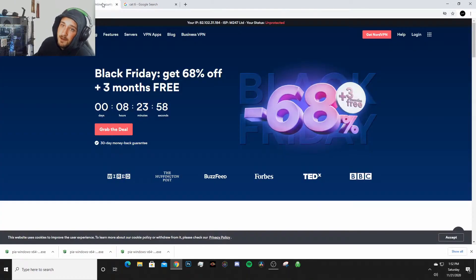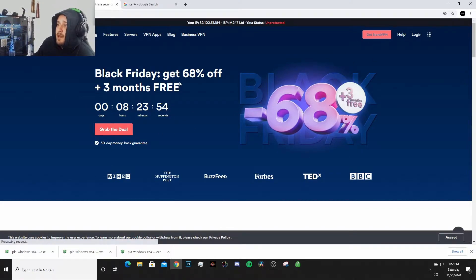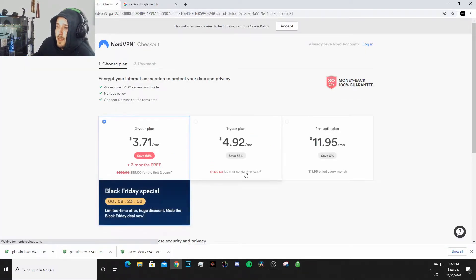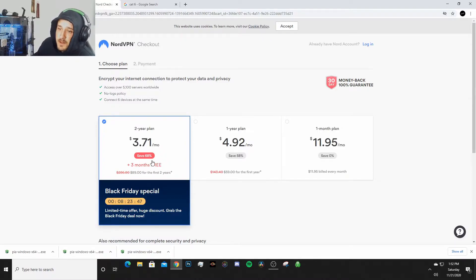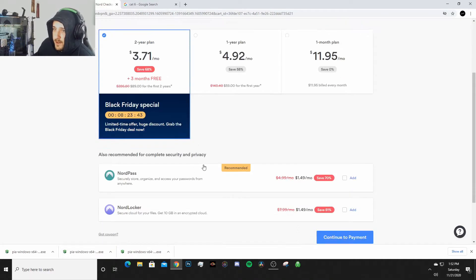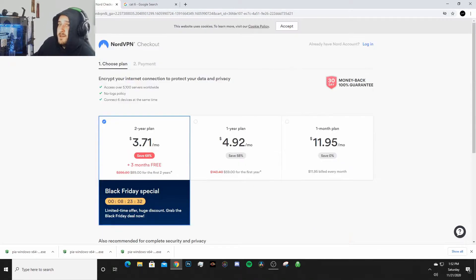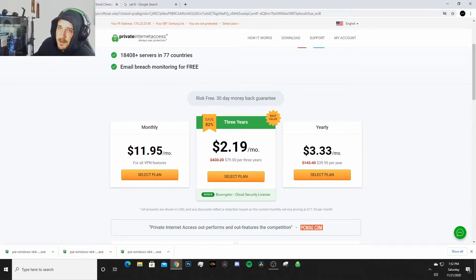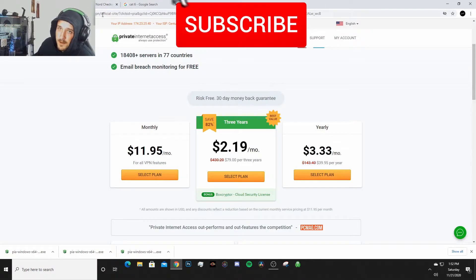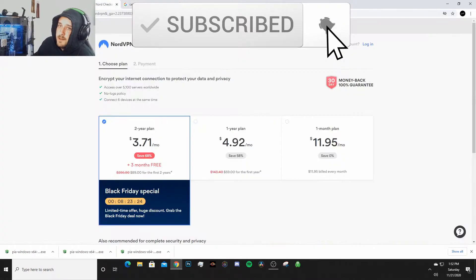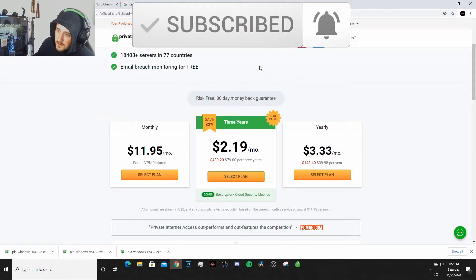Now you compare that to NordVPN and NordVPN wants you to pay for a two-year plan plus three months free, so two years and three months, it's $3.71 a month for a two-year plan. They don't even offer a three-year plan. This is why I select PIA - it's kind of cheaper than a lot of the other VPN services and it works just fine. It's easy to use.